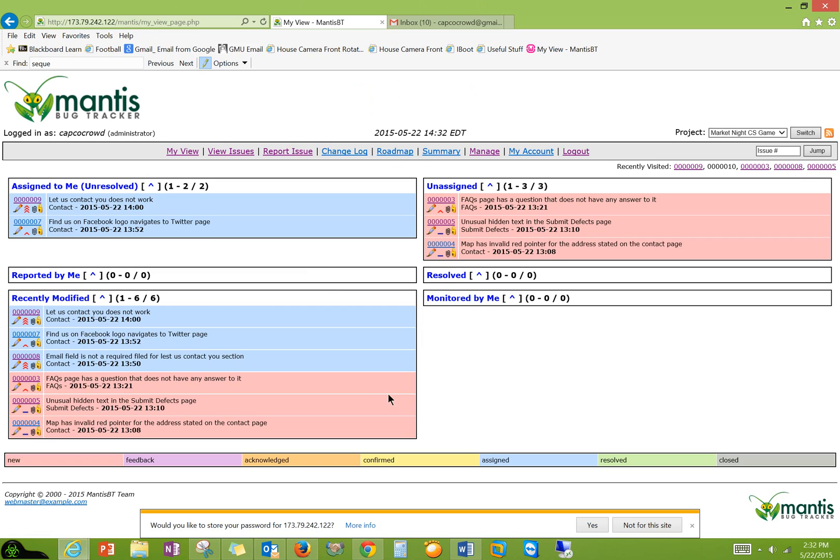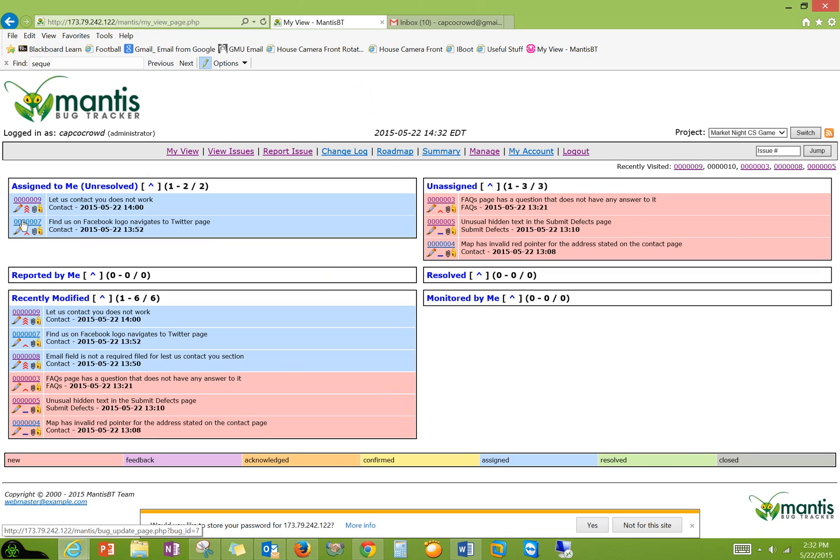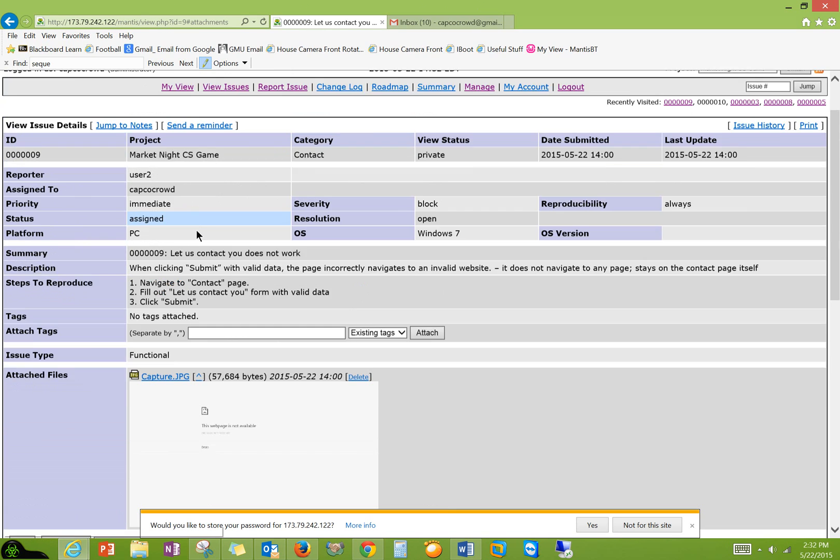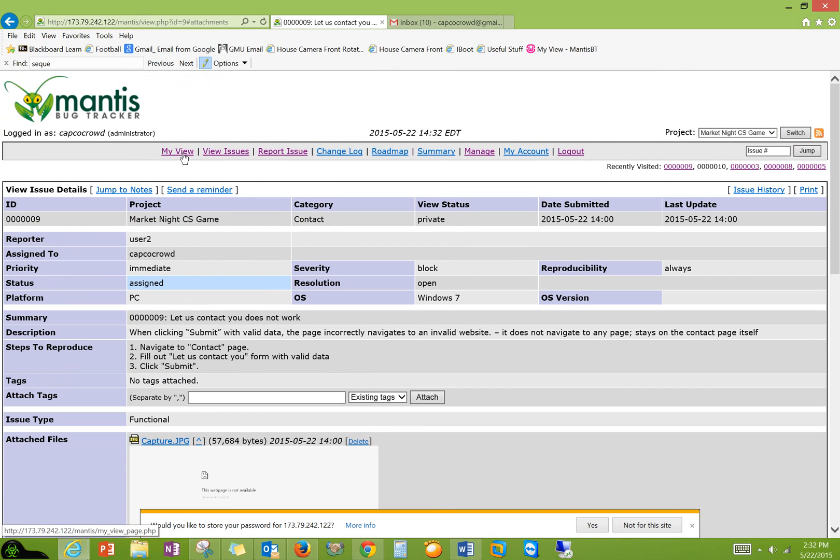You can actually customize this view as well. And everything is color coded here. You can see new feedback, resolved. You can see the severity levels right here. Attachment is there. You can actually see the attachment.